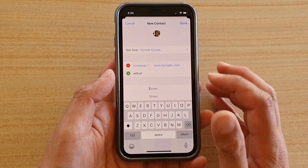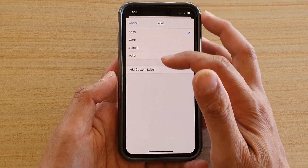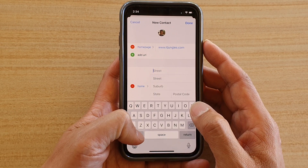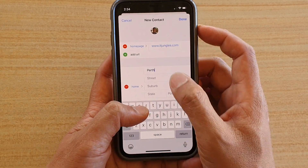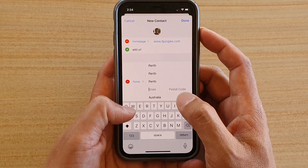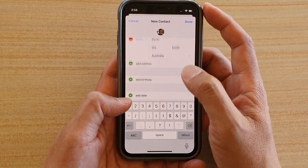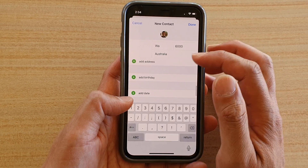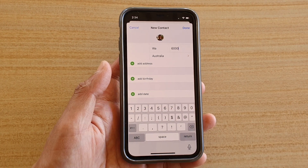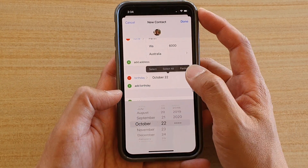Tap on Add Address to enter a street address. You can tap the label to choose home, work, school, other, or a custom label. Fill in the street, suburb, state, and postcode. If the contact has multiple addresses, you can add multiple entries.